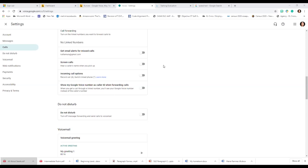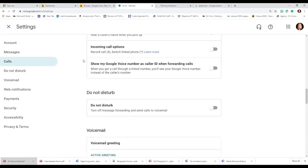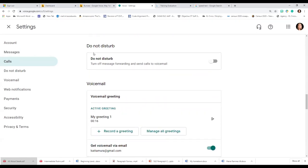It's going to sound like a toll call asking you to accept. You have incoming call options: record call, switch linked phone. Here under incoming call options you can show your Google Voice number as caller ID when forwarding calls — so when you get a call through the linked number you'll see the Google Voice number instead of the caller's number. You can also set Do Not Disturb here.